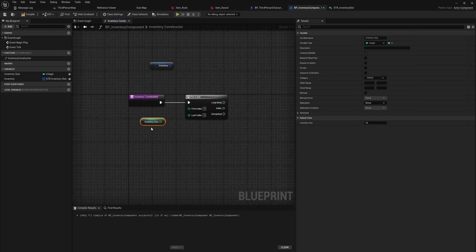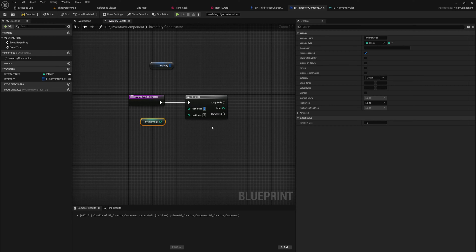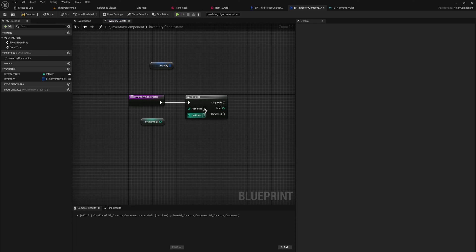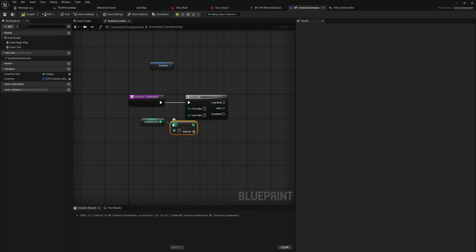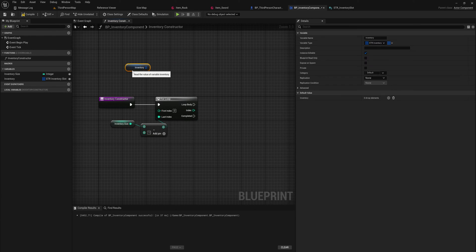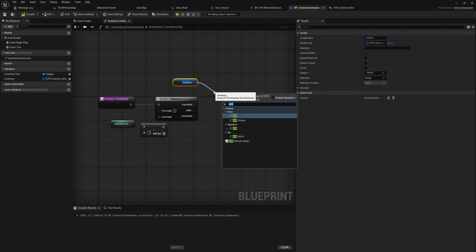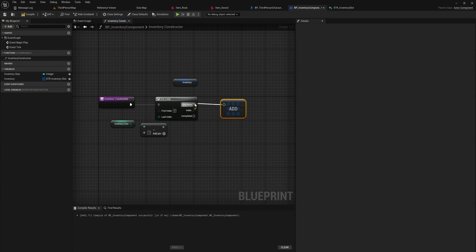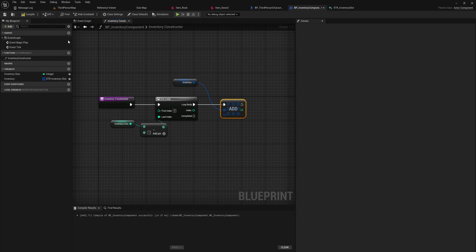So what you could do is you could say start at index one, that works. Or what you could do is we're going to go up to our inventory size minus one. And then in the loop of that body, all that we will do is we will add just a new slot. It can be empty, doesn't really need to have anything put into it. We just want to make a new empty slot.